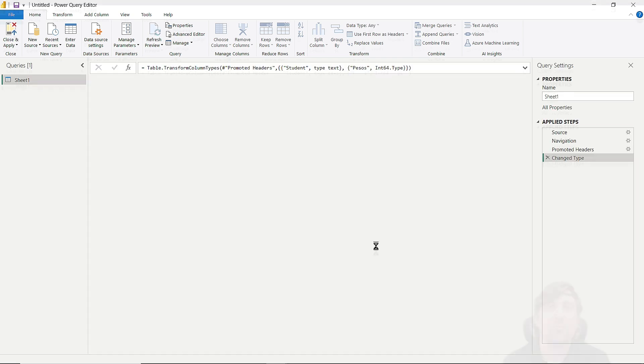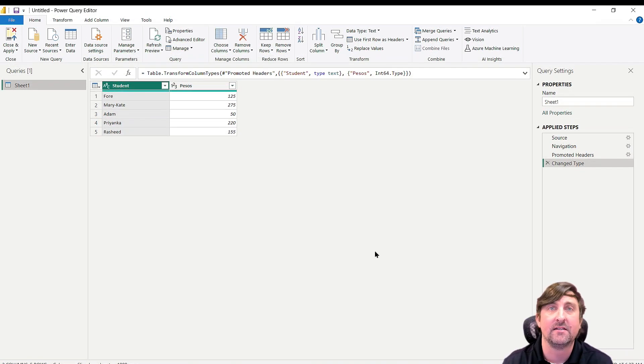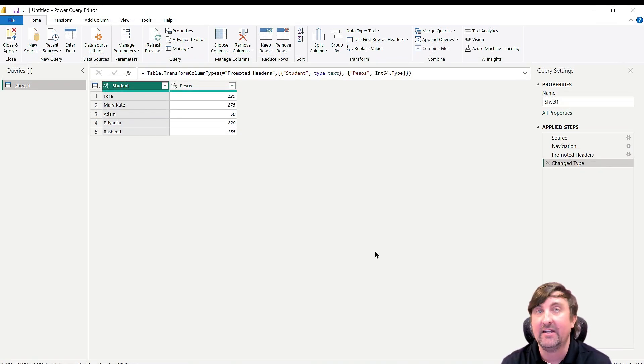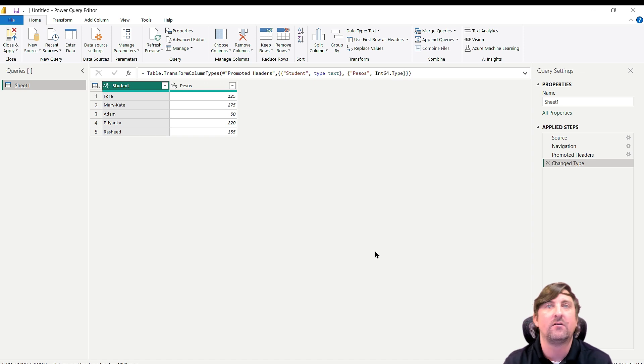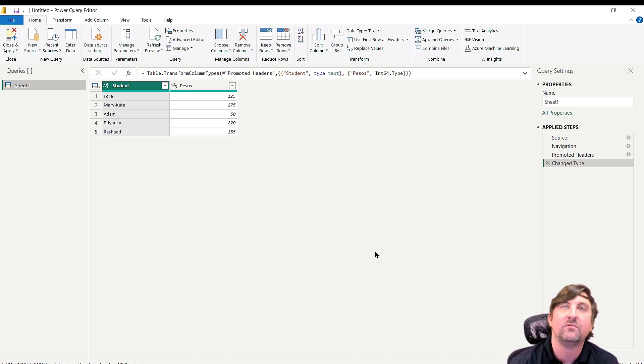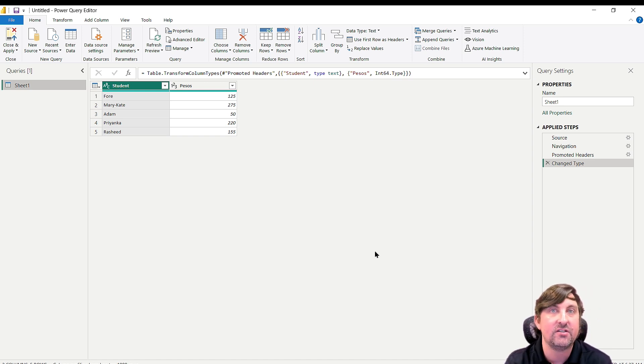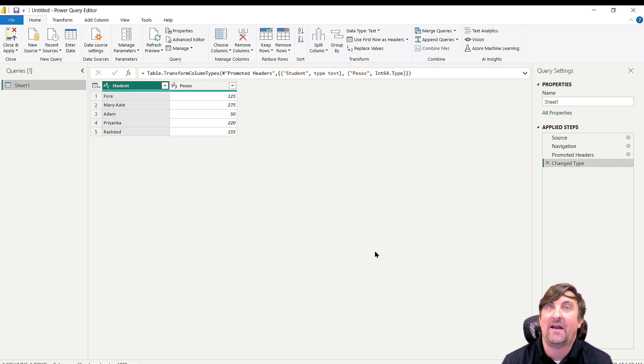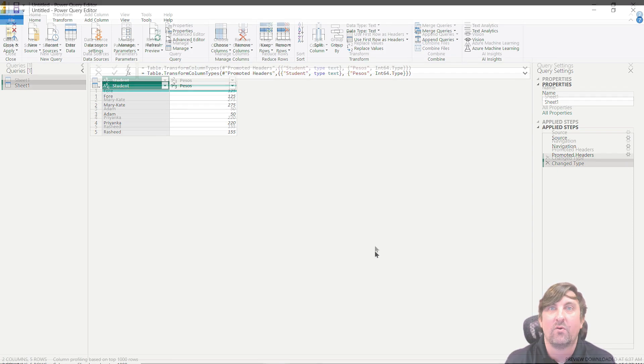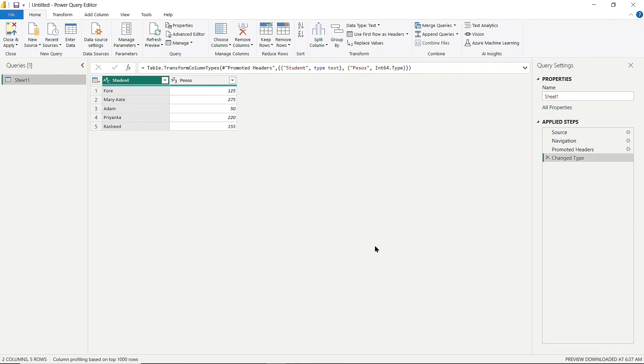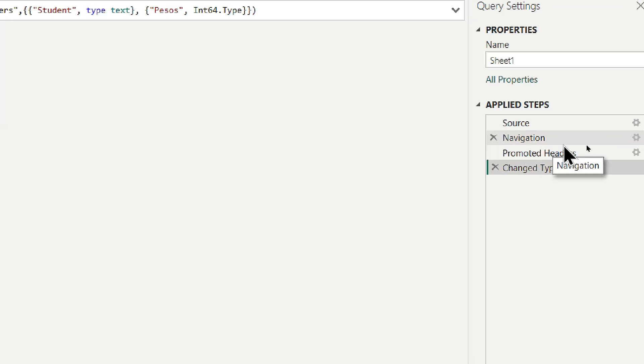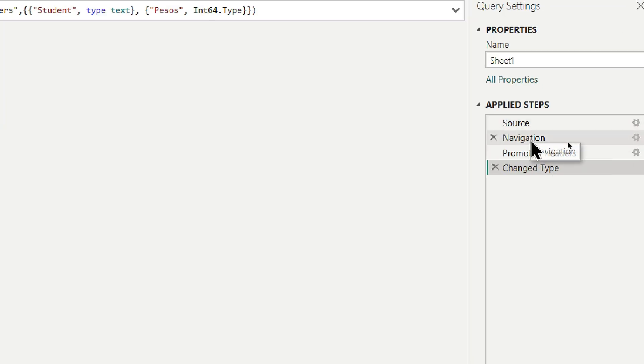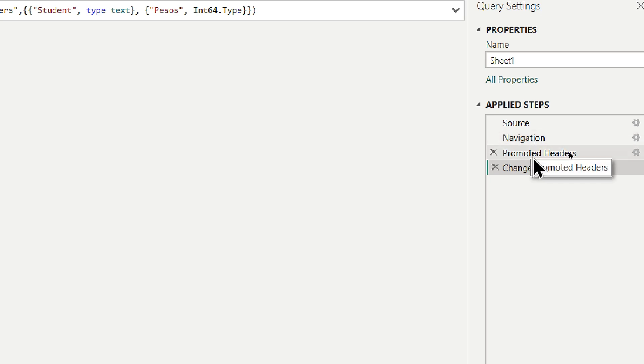The Power Query Editor allows you to transform data, remove columns, filter rows, change data types, and more. Let's look at what Power BI did automatically. In these Applied Steps, you can see it pointed to my source, navigated to the sheet, and promoted headers. Remember, my Excel sheet wasn't formatted as a table.